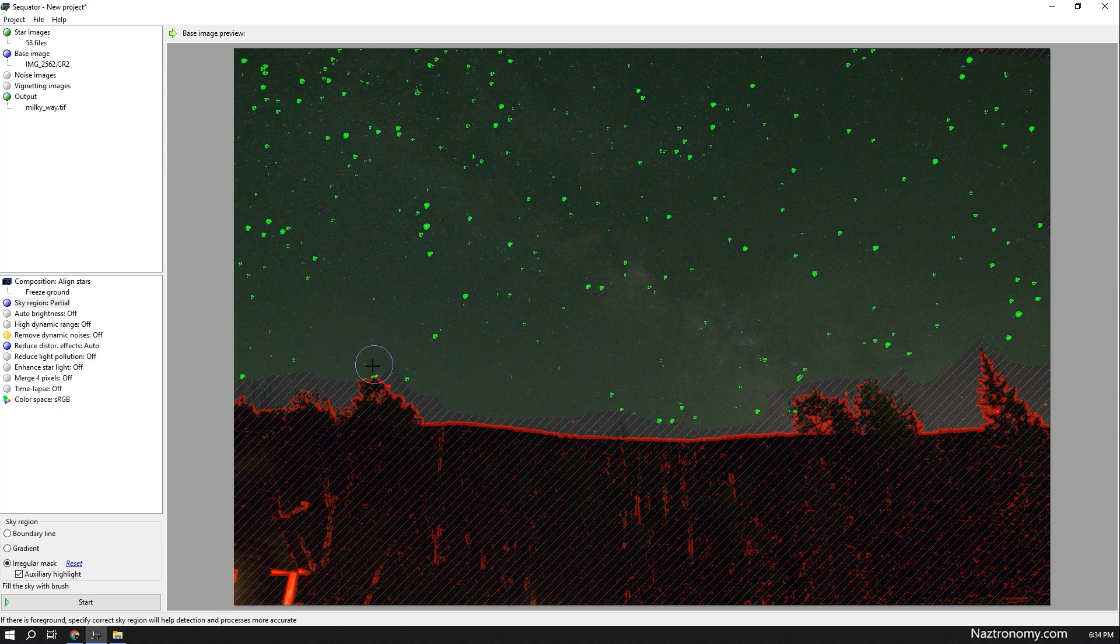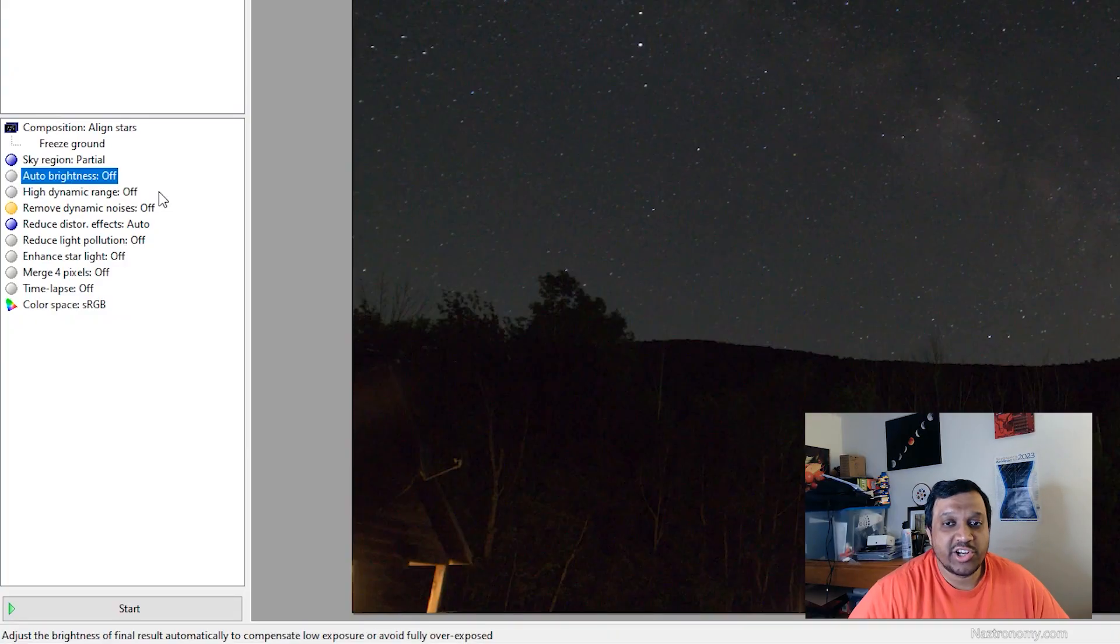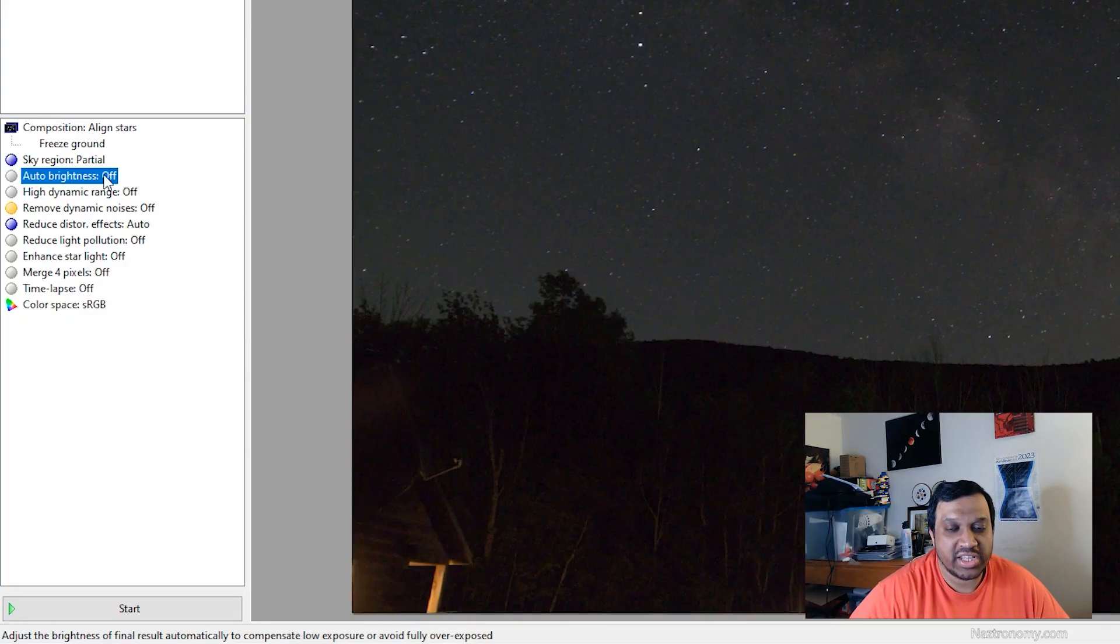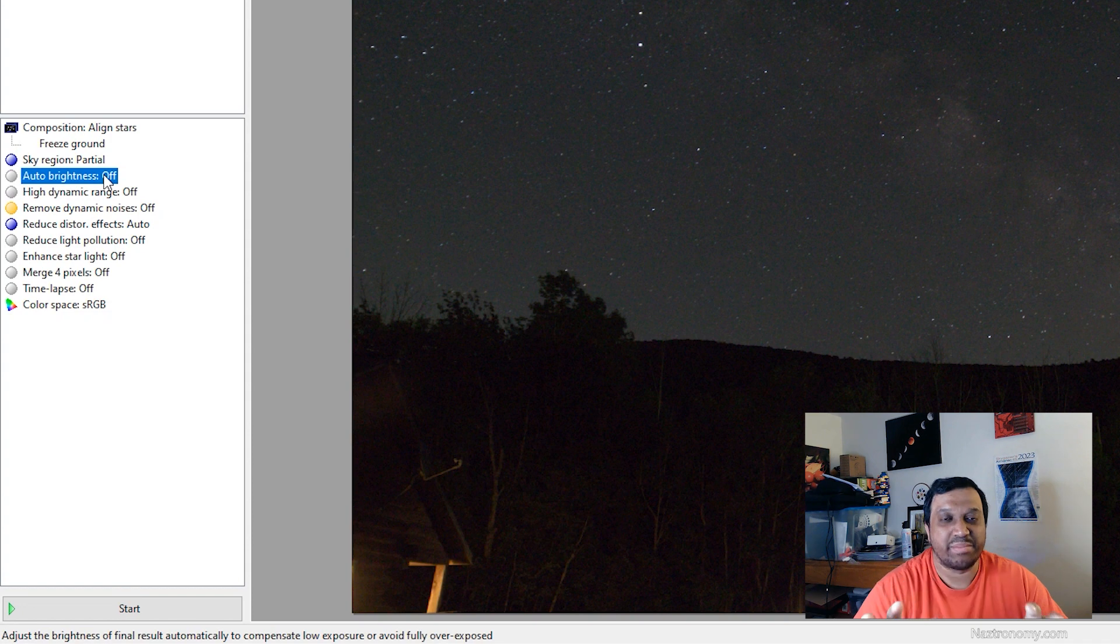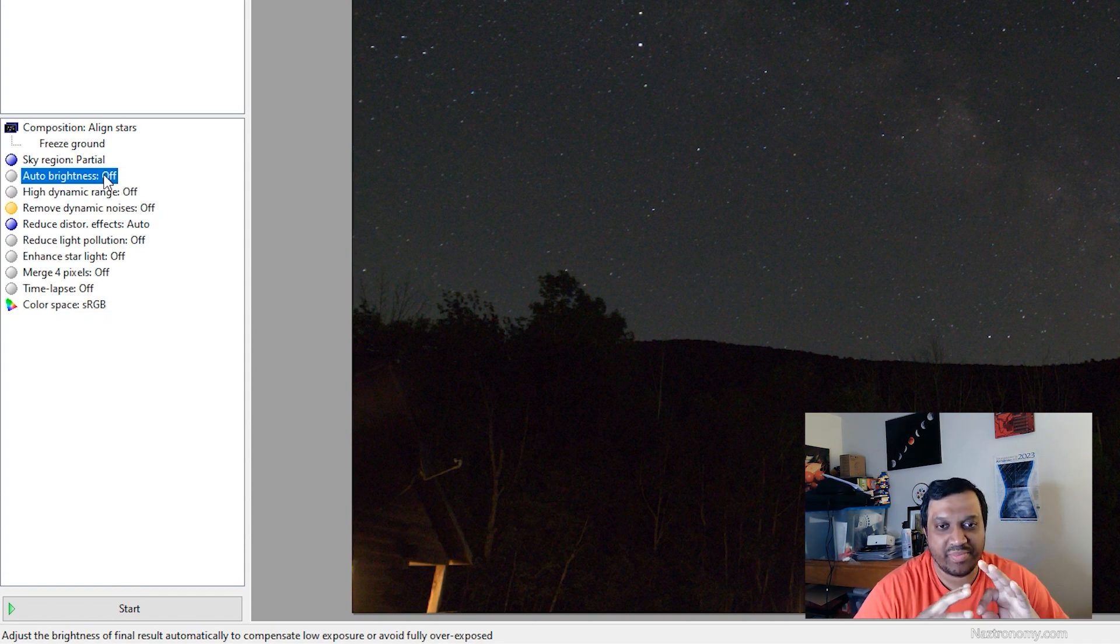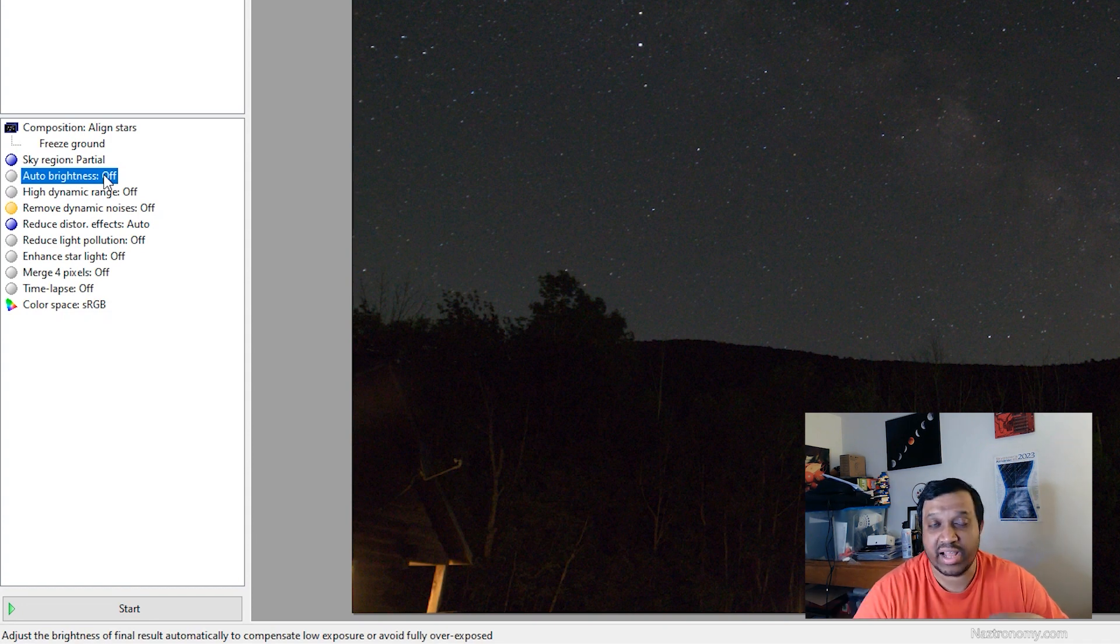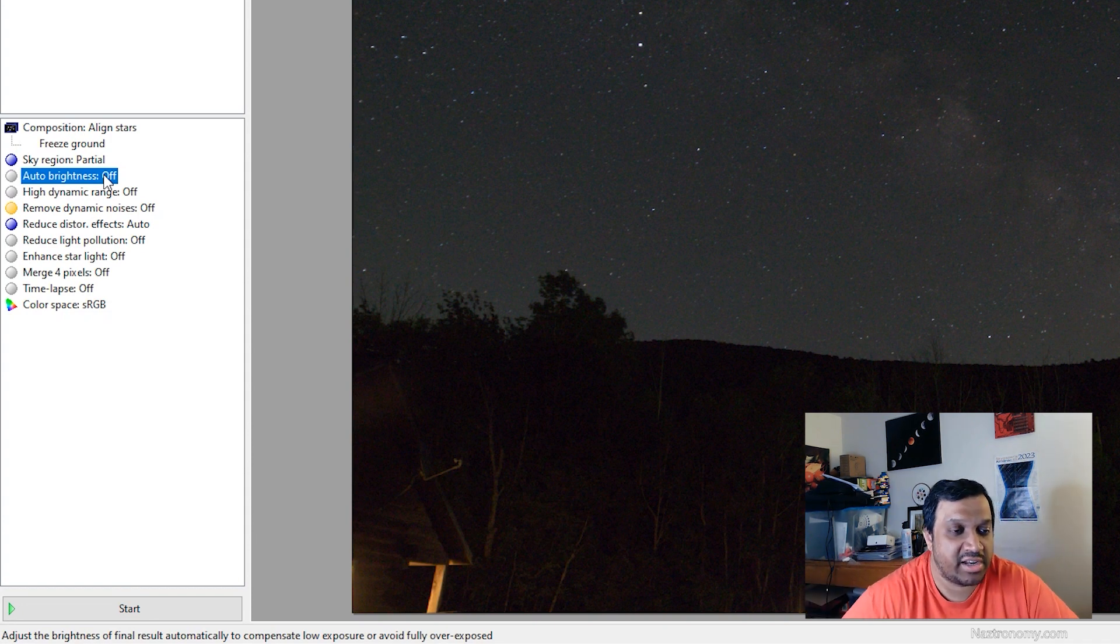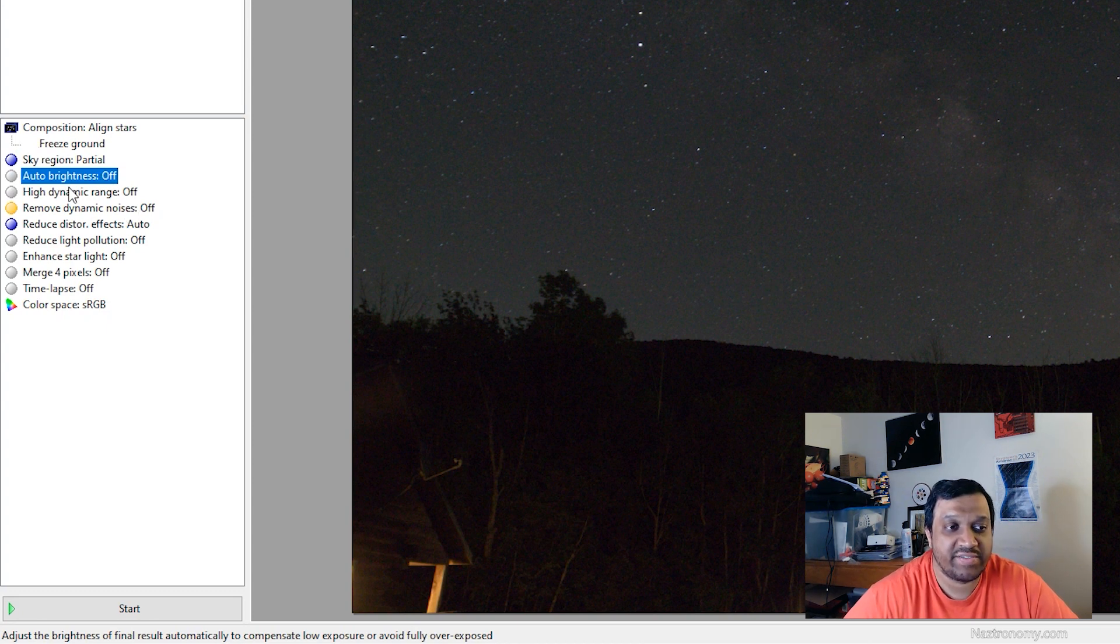And one good thing about Sequitur is that you don't have to be perfect if you're just close enough. Auto brightness you can turn on if you want. What this will do is it'll make the brightness look a lot brighter. I like doing this in Photoshop because I have more control over the brightness settings and I normally use curves instead of the brightness settings. So I'm going to leave that turned off.